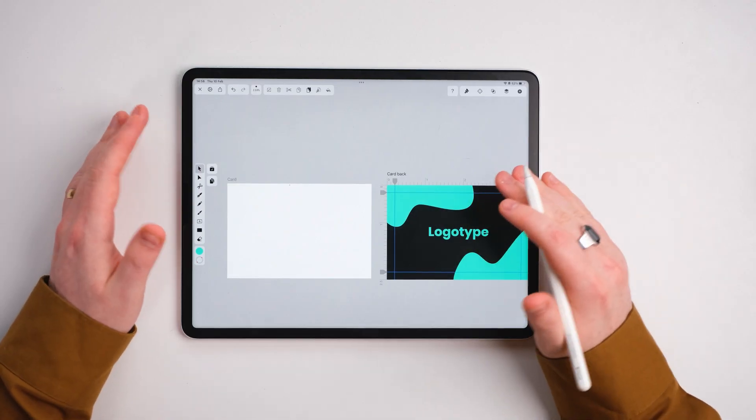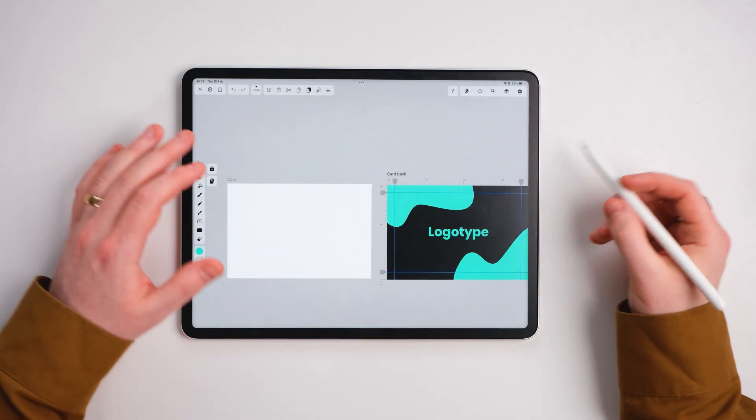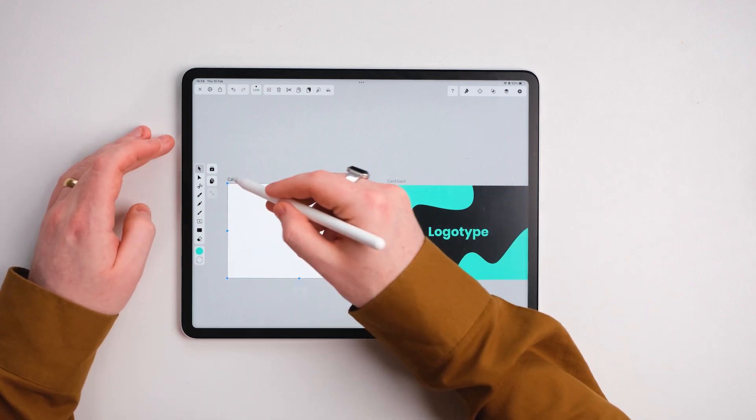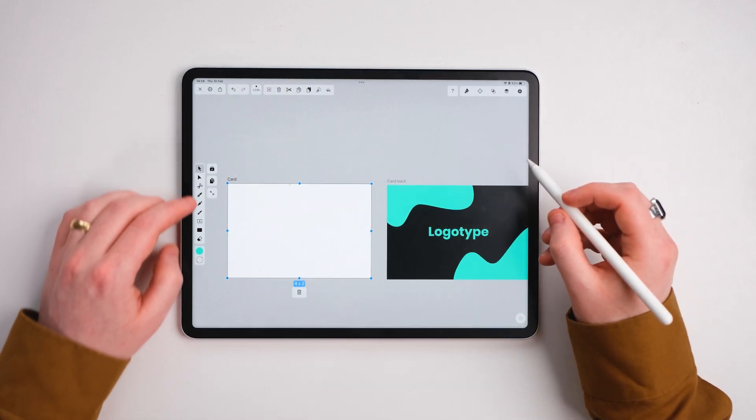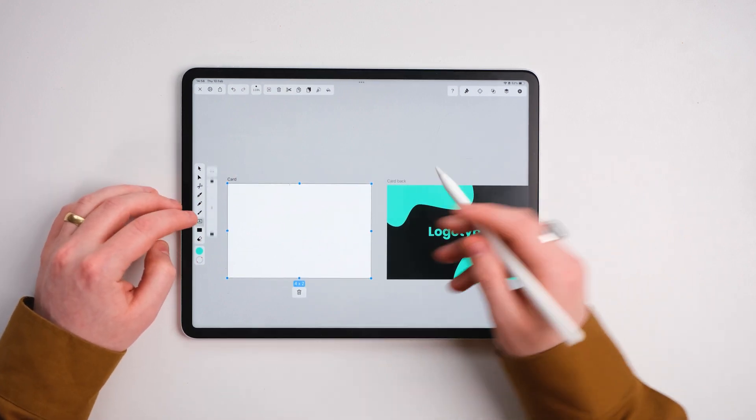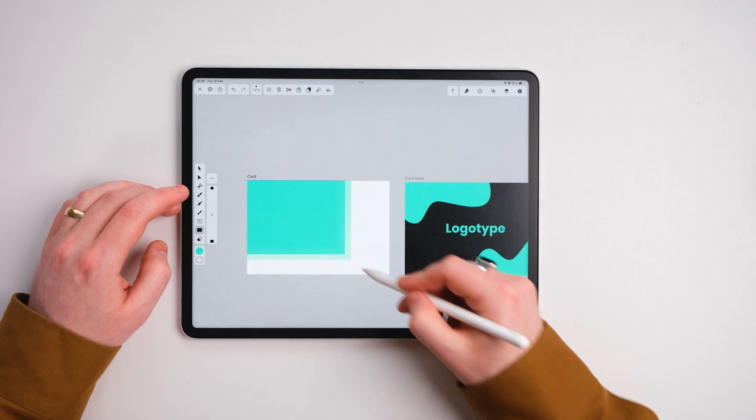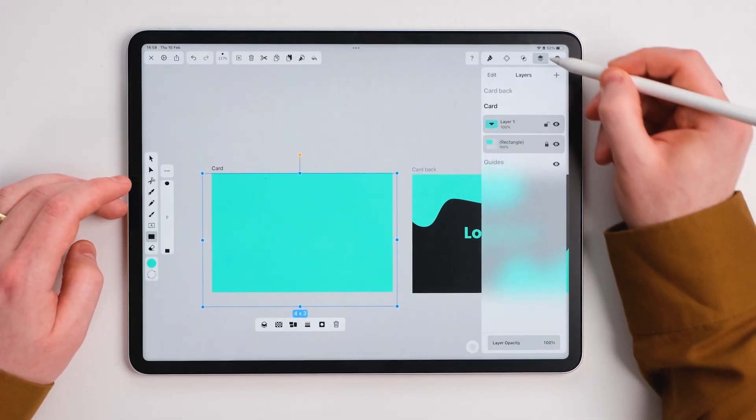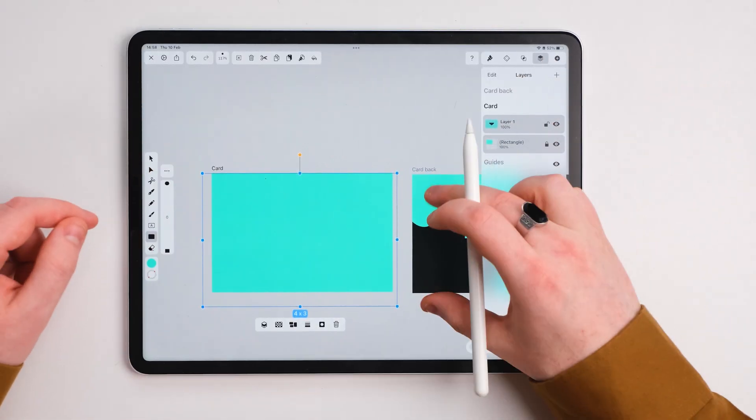The next thing we're going to do is move towards the front of the card. Now we're going to invert the colors. So I'm going to drag another square, but it's going to be in this nice bright blue color. We're going to lock that as well like we did with the first one.